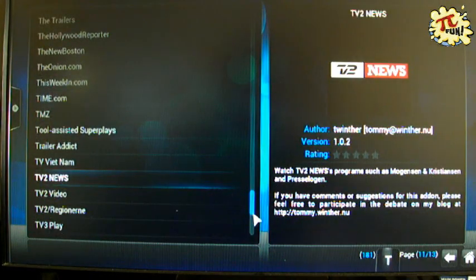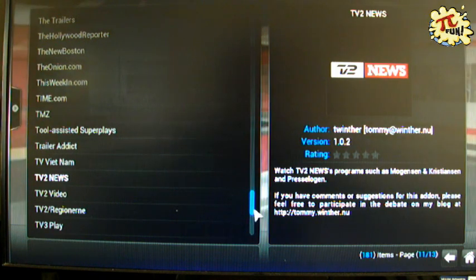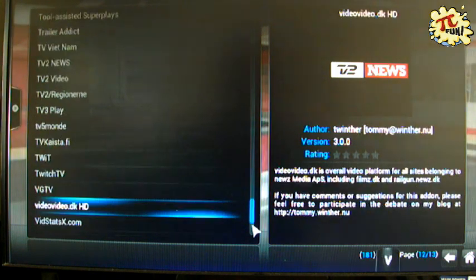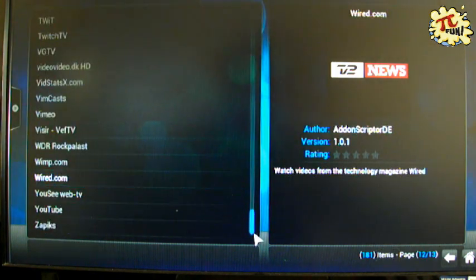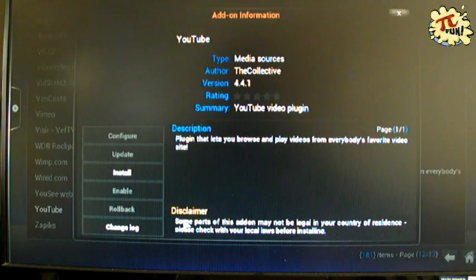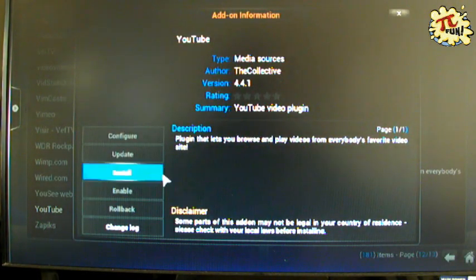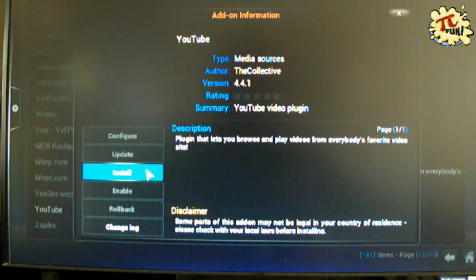So you choose one from the list and then you click on it, and it gives us the option in this case to install it.